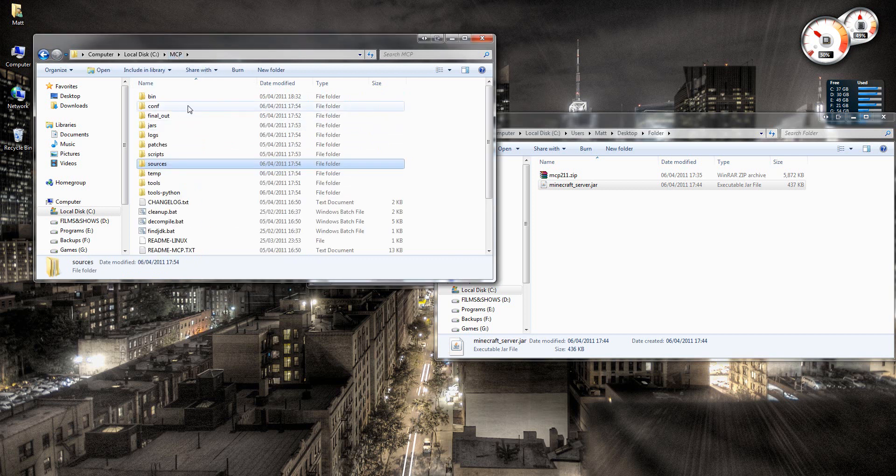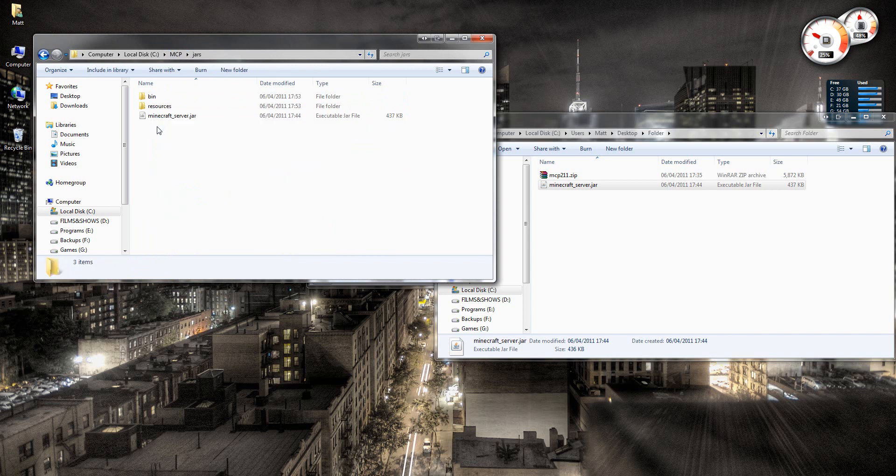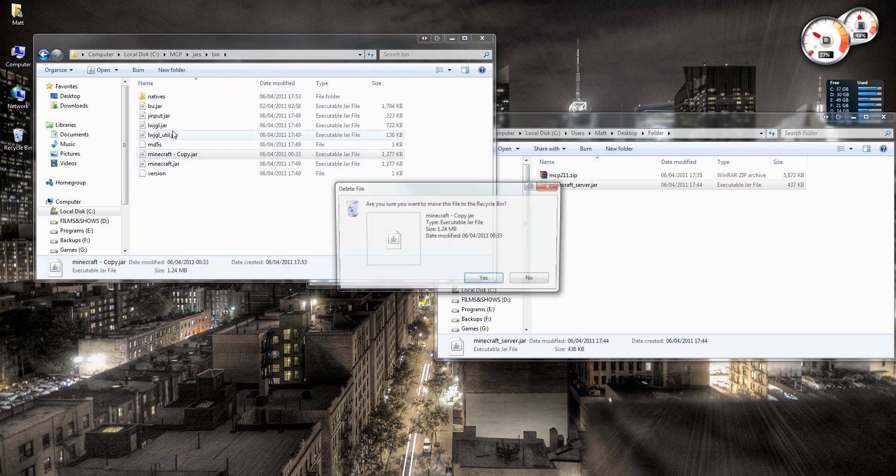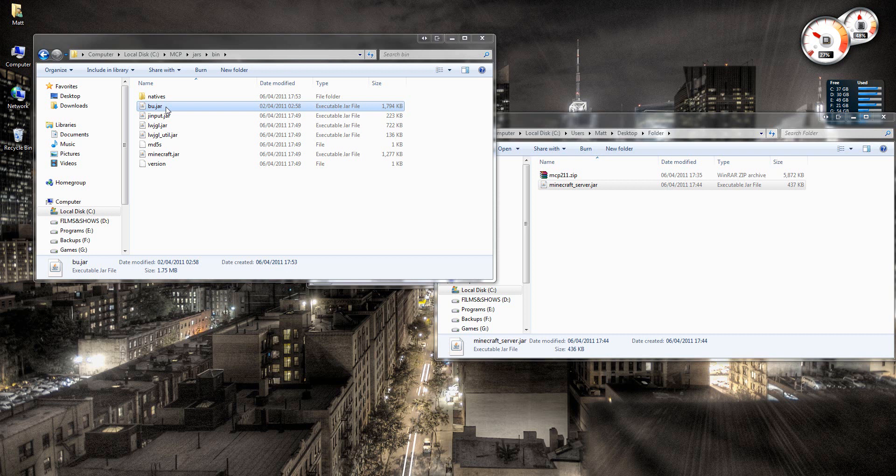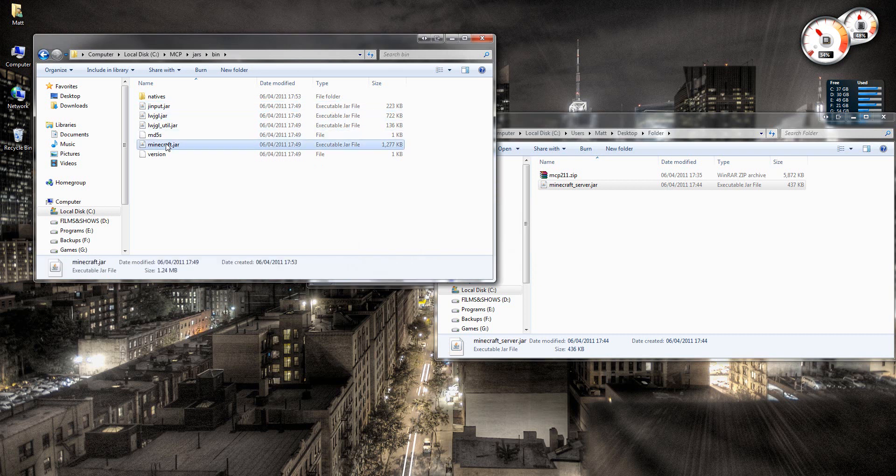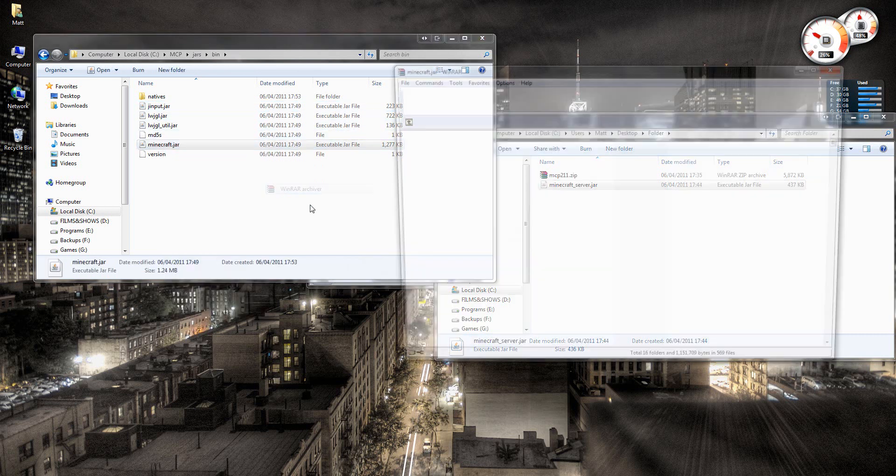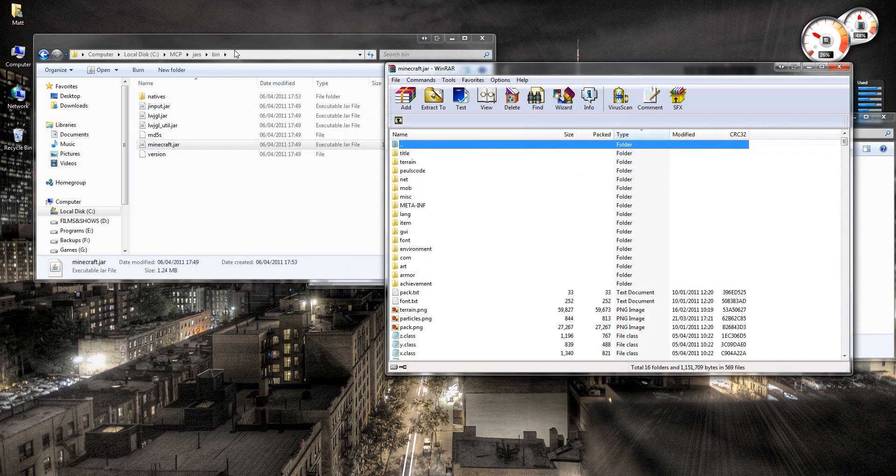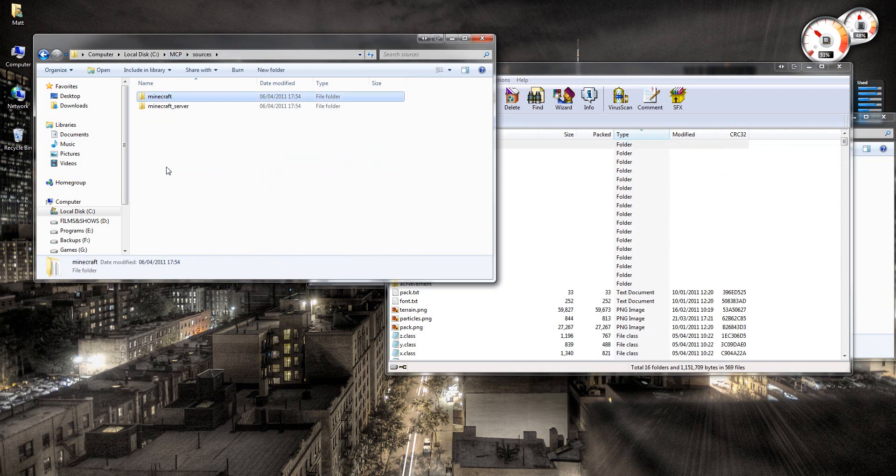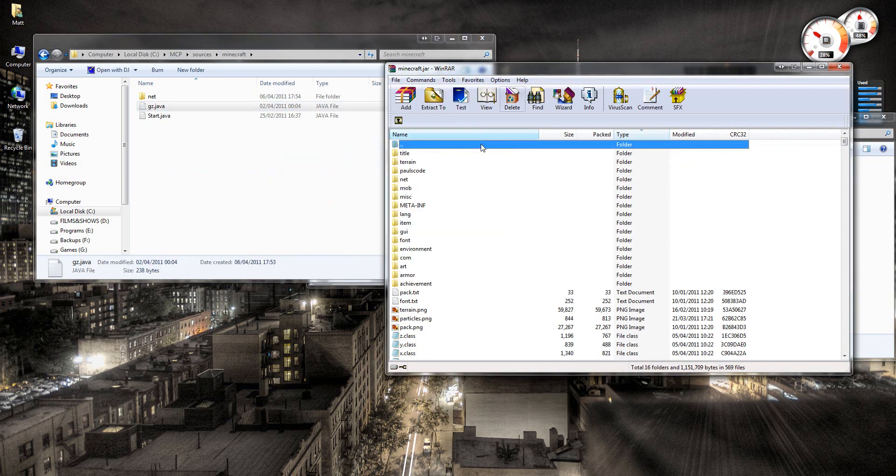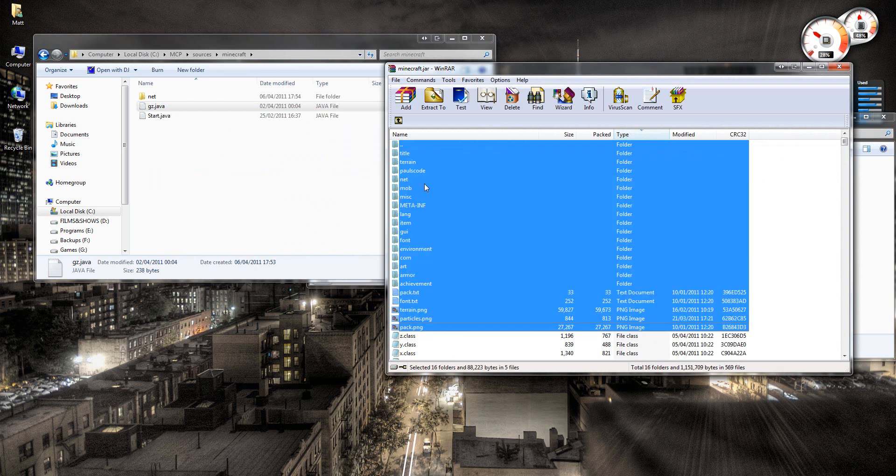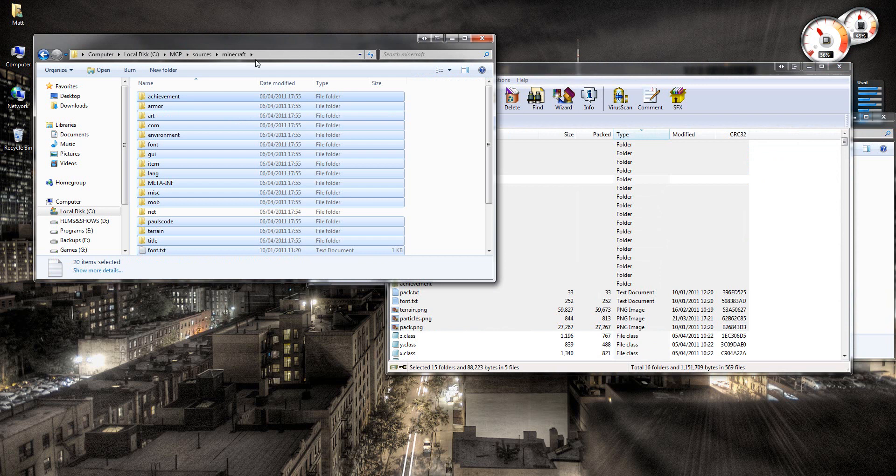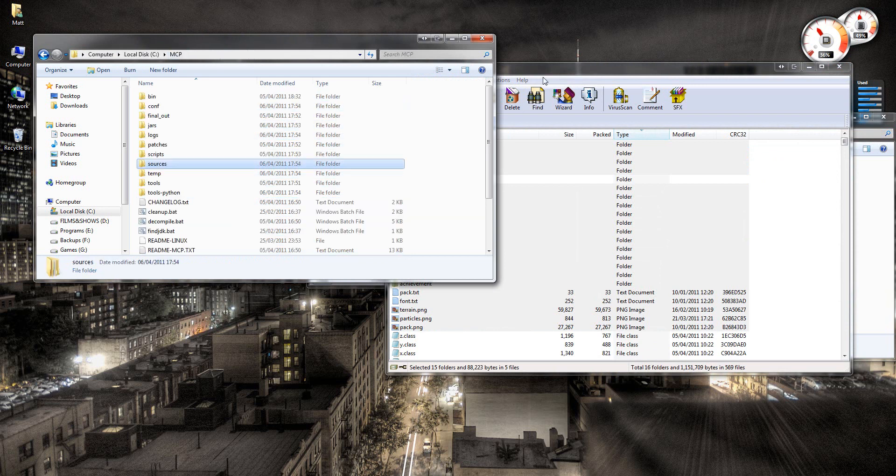Then go back to your main folder, the MCP folder. Open jars and then bin. Oh, you won't have these. Hold on a second. Right, then open minecraft.jar with WinRAR. And go back to sources, Minecraft. And then you copy these files, just like I've done here, over. Like that.